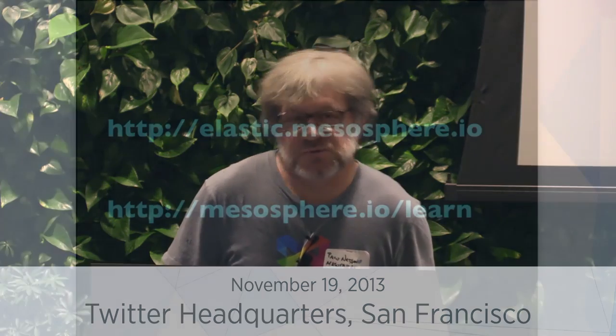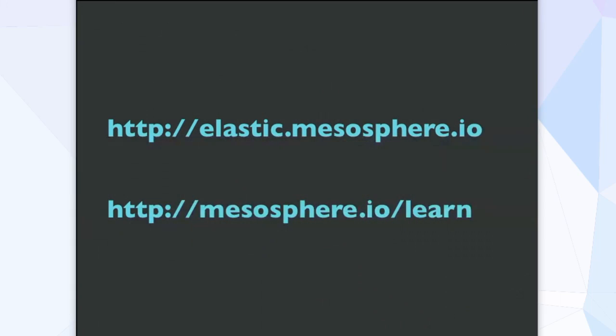The URL for it, if you want to check it out, is elastic.mesosphere.io. There's also a set of tutorials that we've built on top of this called mesosphere.io/learn.